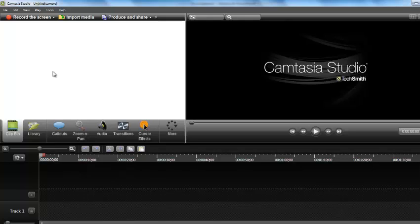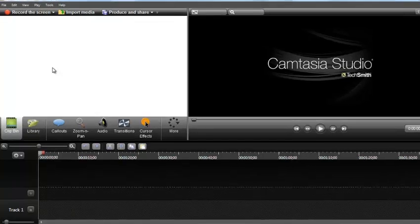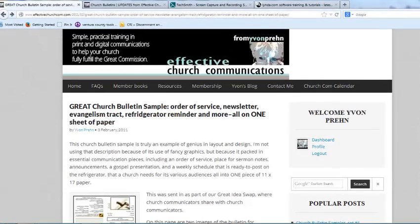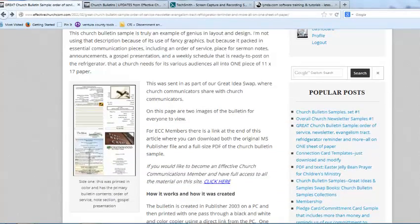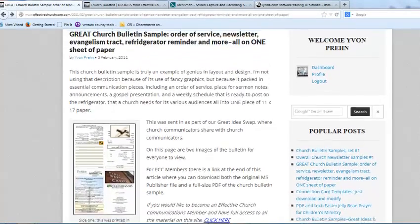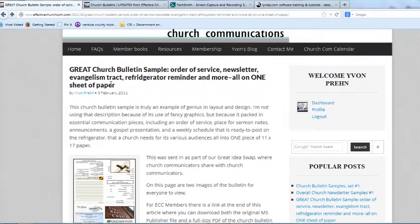Now, this is not a training video on Camtasia, but I just want to show you how it works. Here we are on my website, Effective Church Communications. Perhaps I wanted to show you this particular entry: Great Church Bulletin Sample — Order of Service, Newsletter, Evangelism Track, Refrigerator Reminder, and more, all on one sheet of paper.